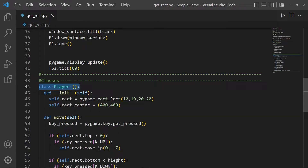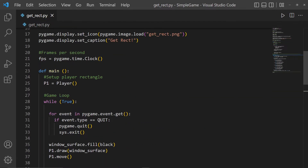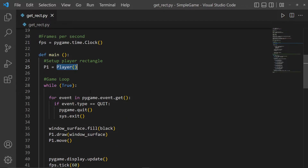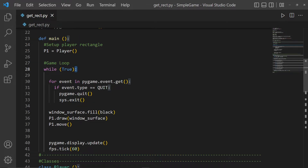We set up the player rectangle from the Player class, which we'll discuss in a second. Player one is an object — an instance of the class Player. Then we have our main game loop: an infinite while loop where while True is infinitely true.